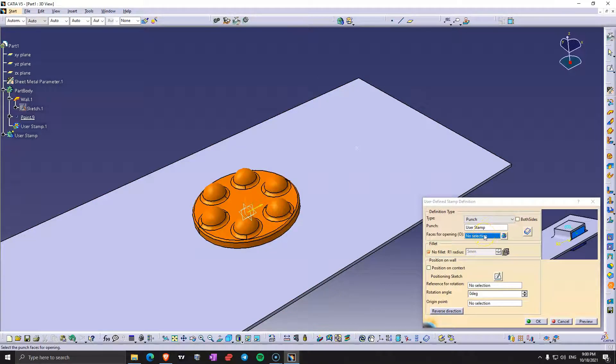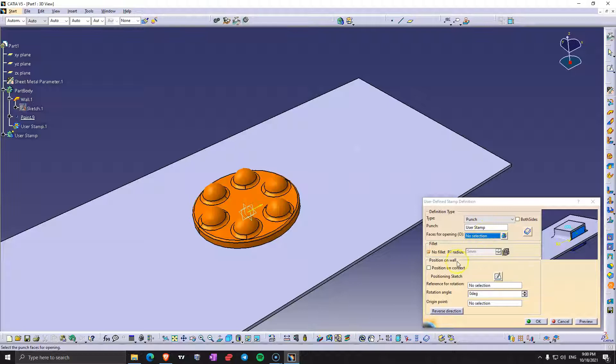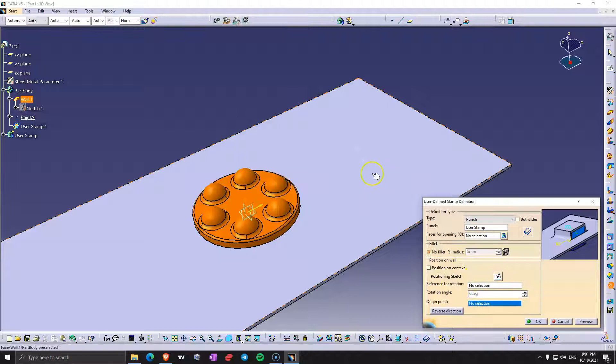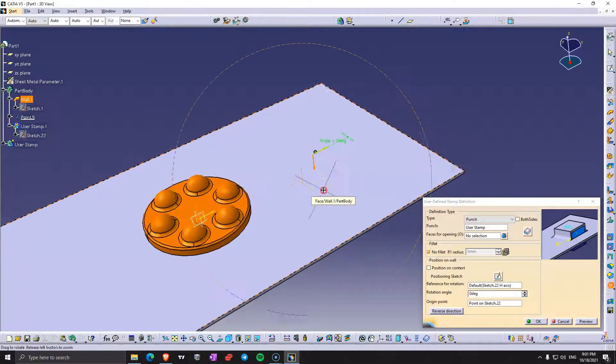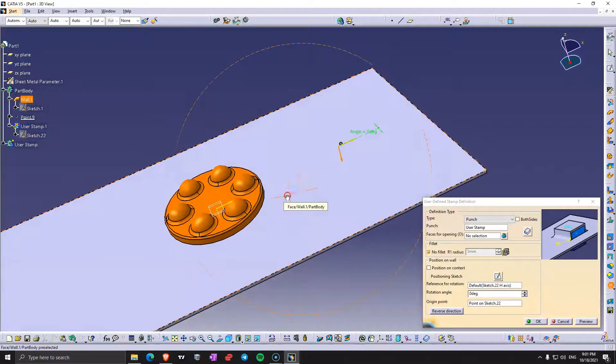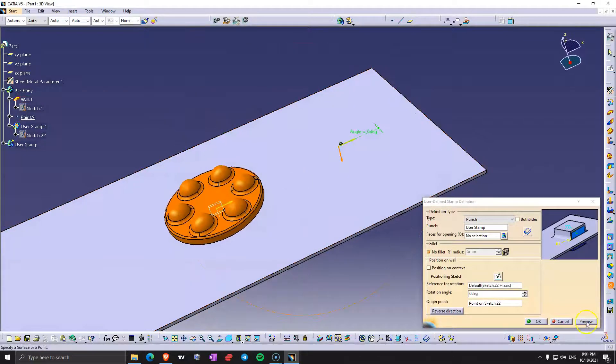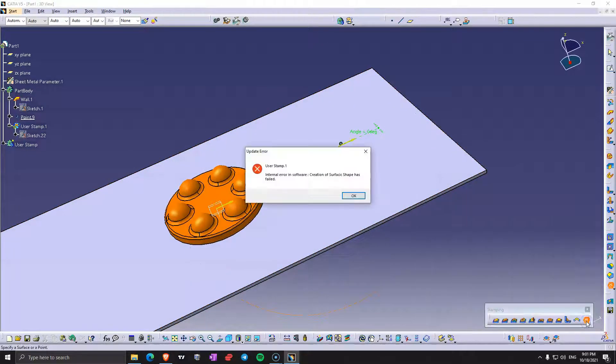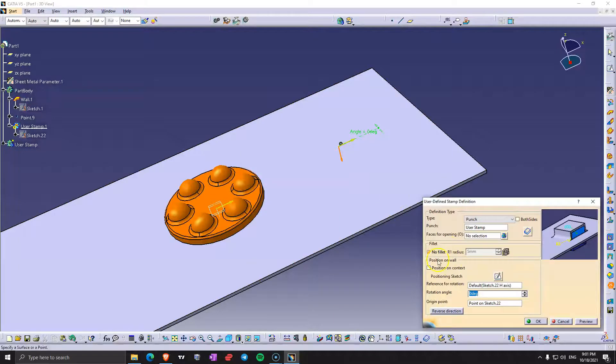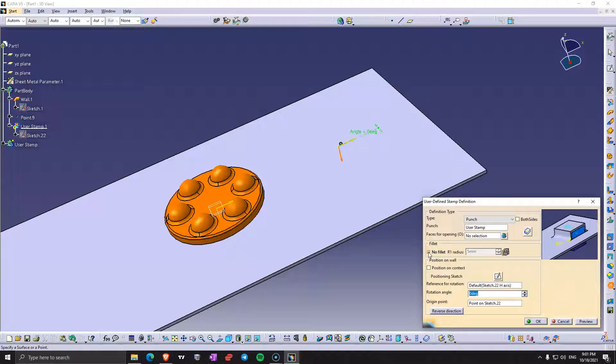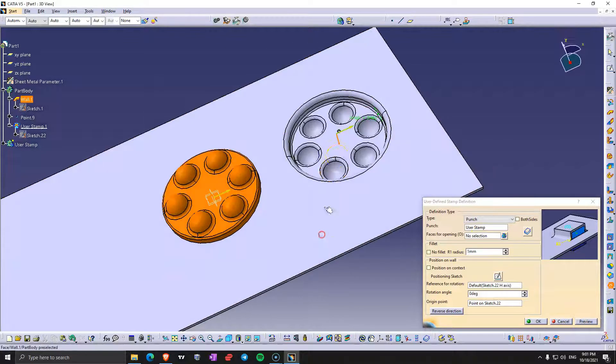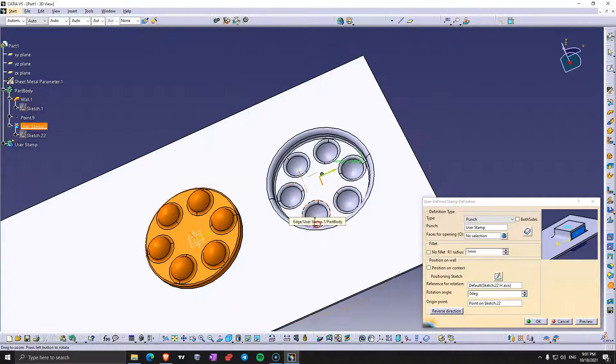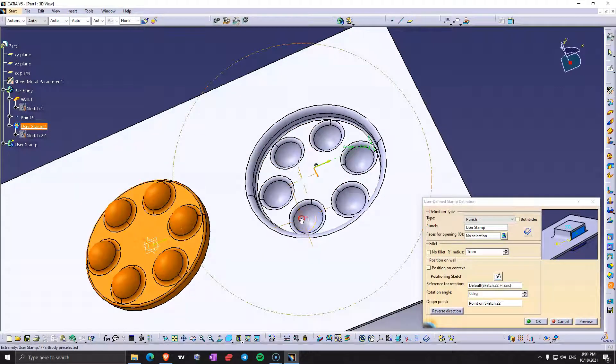Faces for opening, we will see that later. Reference for rotation, the origin point, let's select the point and we also have to select this surface. So this option here has to be unchecked and just make this radius 1 for now. And we can see here the punch.